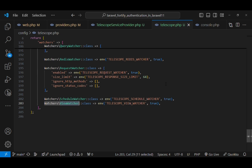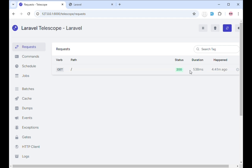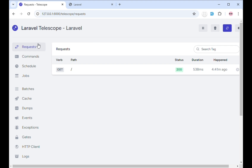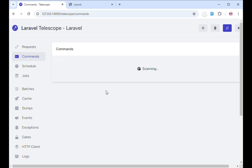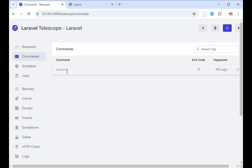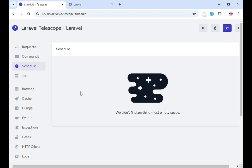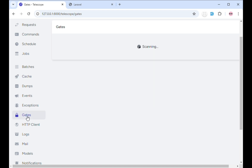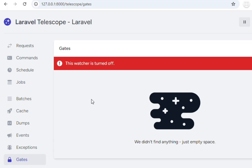Let's head over to the browser to demo how telescope works. This is what the Laravel telescope dashboard looks like. You can pause recording, delete entries, and auto-load entries to monitor what is happening. There are different watchers shown in the sidebar — requests to log request entries, commands to log command entries. You can see that the php artisan inspire command was recorded. There's also the schedule watcher, jobs, batches, and cache. Since I commented out the gate watcher in the config file, if you click gates, it says this watcher is turned off.